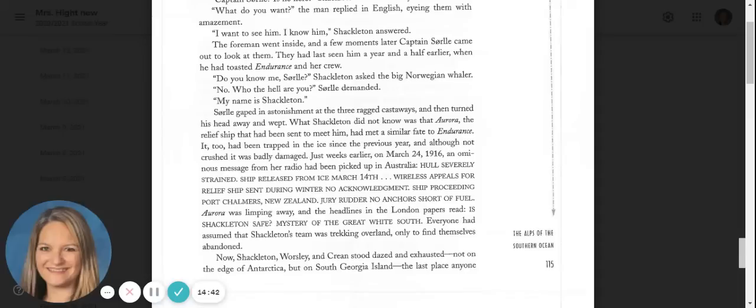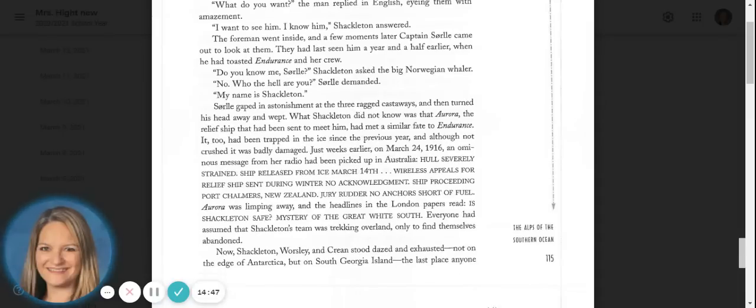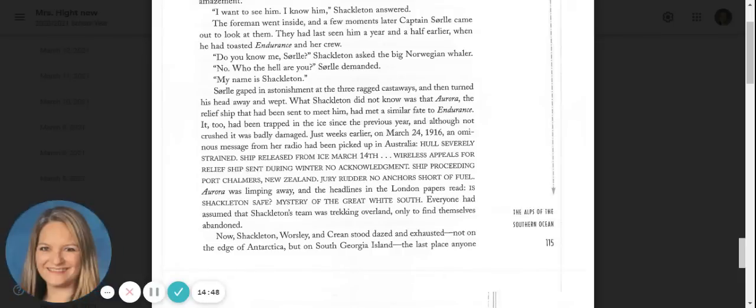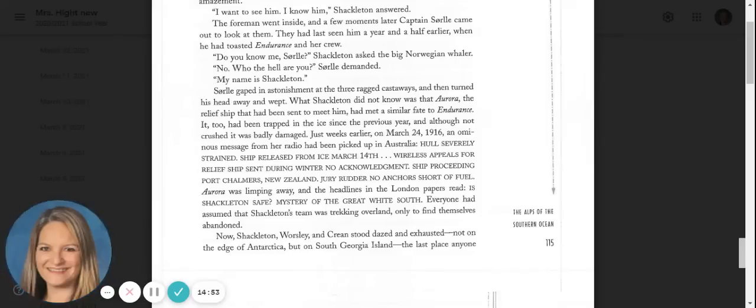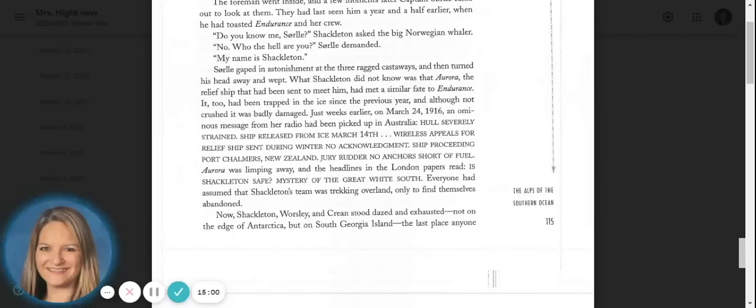Sorrell gaped in astonishment at the three ragged castaways and then turned his head away and wept. What Shackleton did not know was that Aurora, the relief ship, had been sent to meet him, had met a similar fate to Endurance. It too had been trapped in the ice since the previous year, and although not crushed, it was badly damaged.